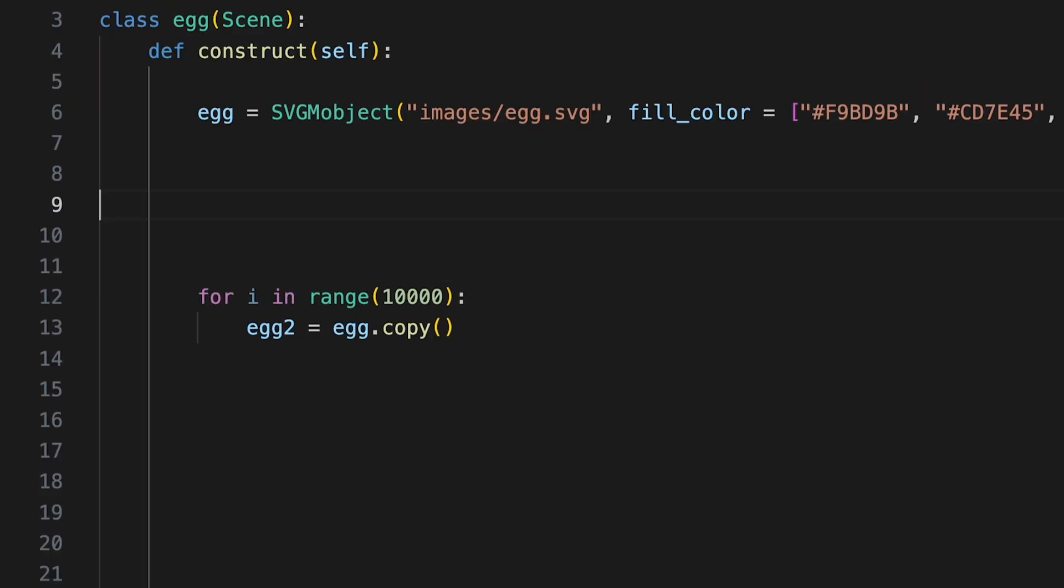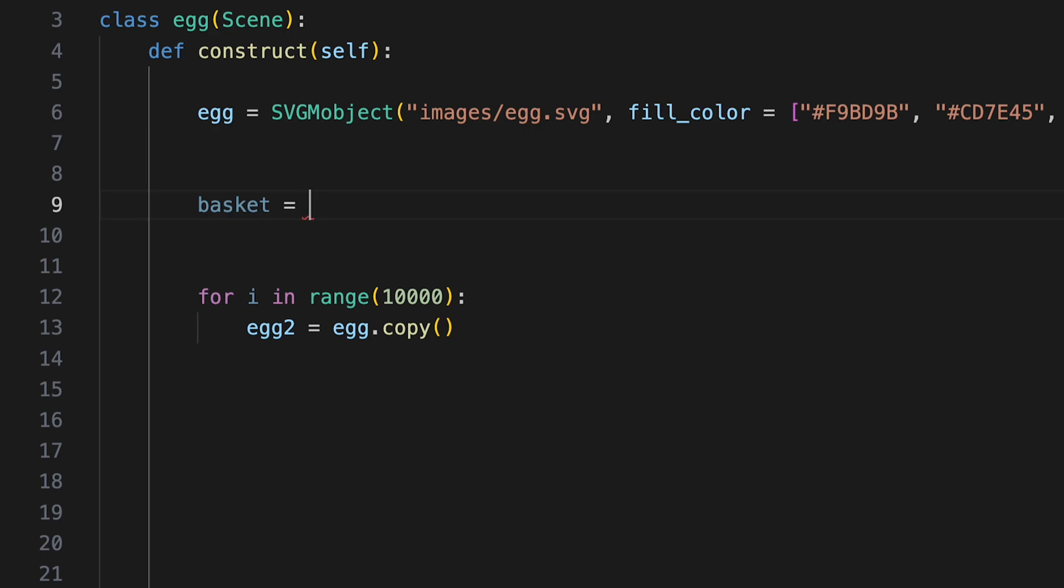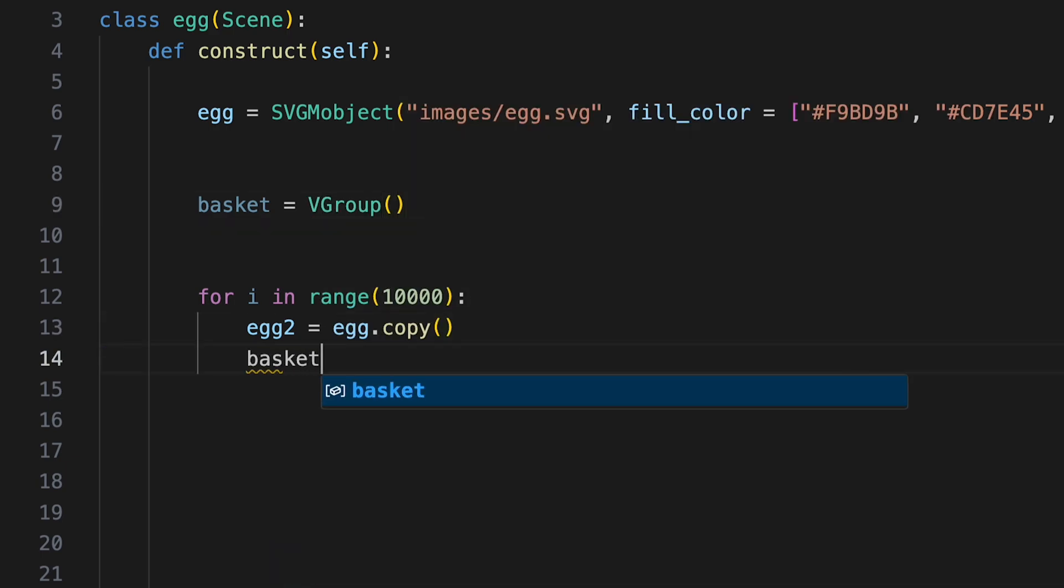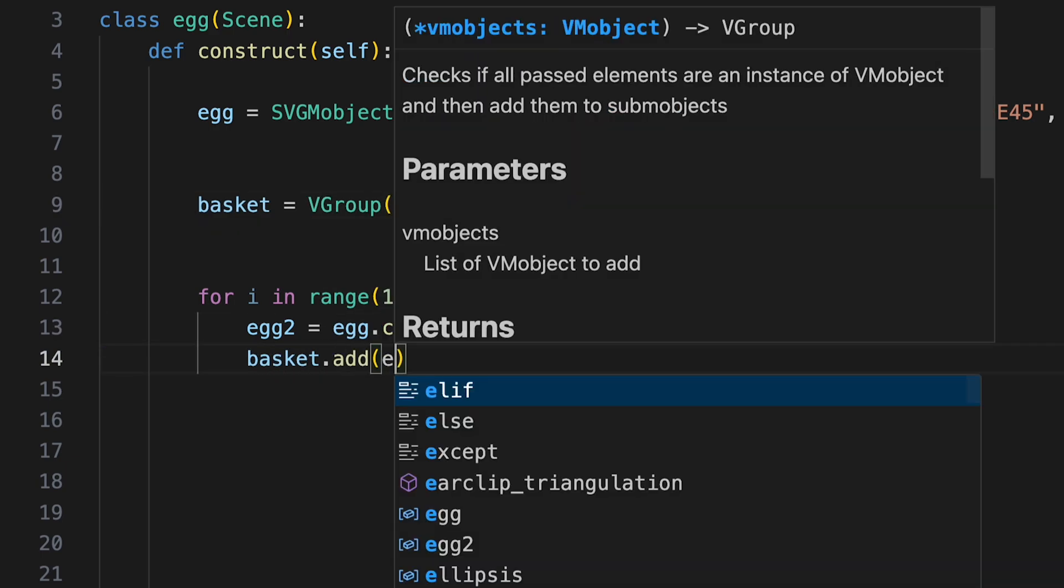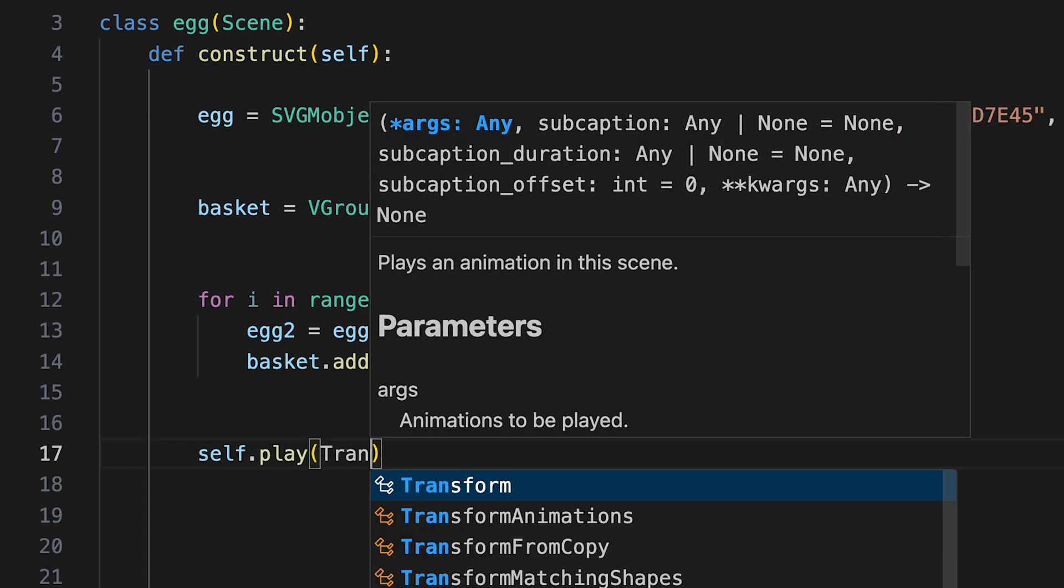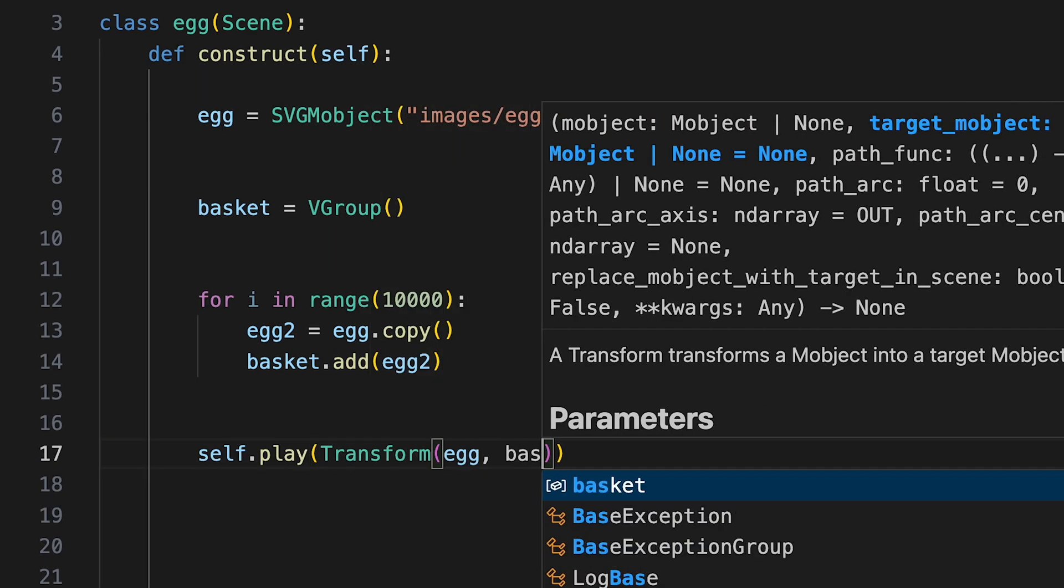So I needed a way to save the eggs somewhere in a basket. I created an empty group and inside the loop, every time that a new egg hatched, I yoinked it and added it to the basket. I then transformed the old egg into all the new ones. Still one egg.